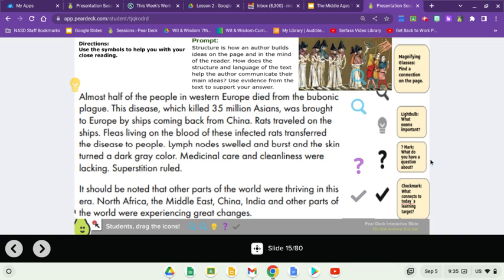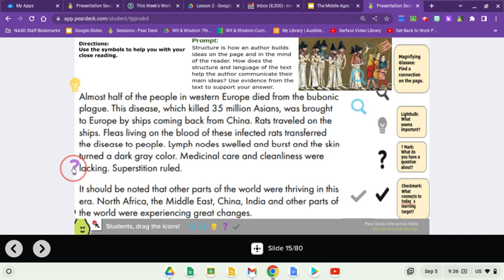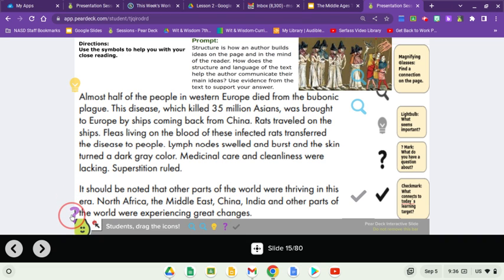Almost half of the people in Western Europe died from the bubonic plague. This disease, which killed 35 million Asians, was brought to Europe by ships coming back from China. Rats traveled on the ships; fleas living on the blood of these infected rats transferred the disease to people. Lymph nodes swelled and burst, and the skin turned a dark gray color. Medicinal care and cleanliness were lacking, and superstition ruled. It should be noted that other parts of the world were thriving in this era — North Africa, the Middle East, China, India, and other parts of the world were experiencing great positive civilizational changes.